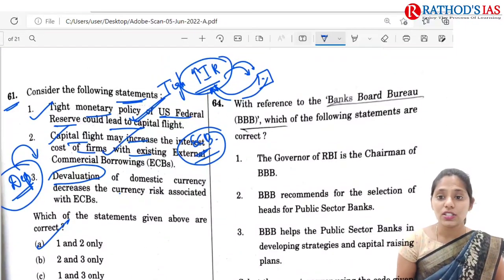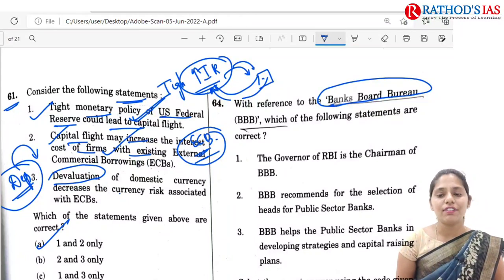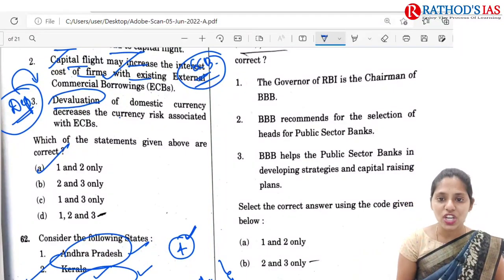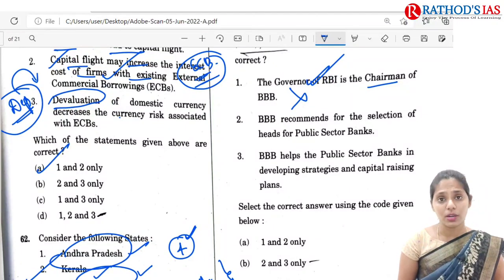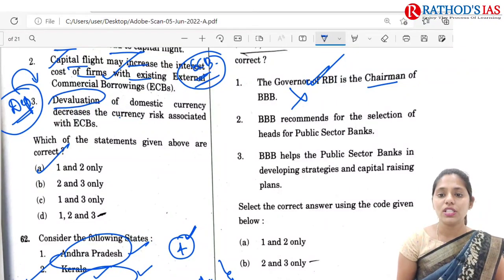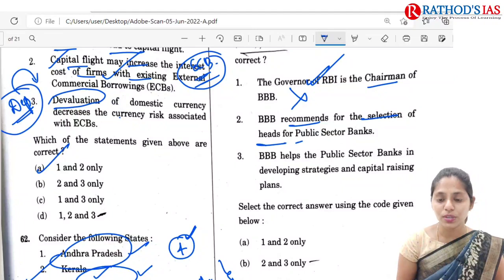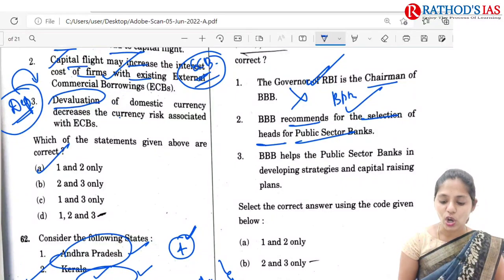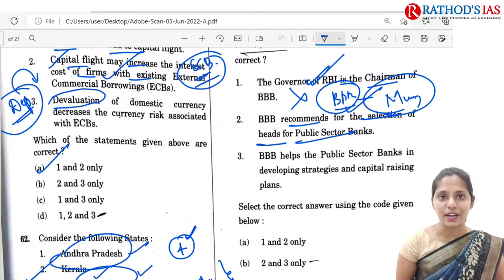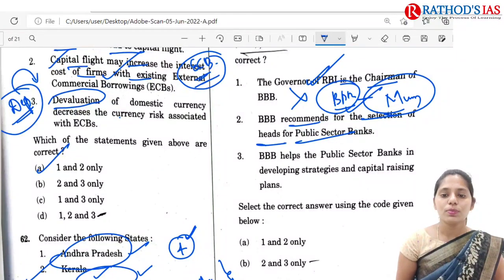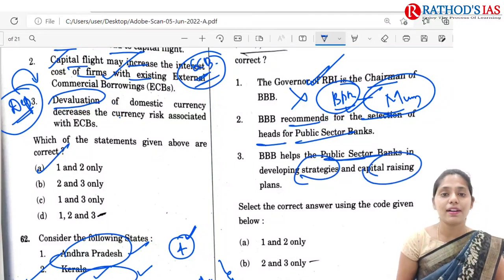Q64 is regarding the Banks Board Bureau (BBB). The first statement says the Governor of RBI is chairman of the BBB — this is absolutely wrong; recently Banu Pratap Sharma was the chairman. The second statement says BBB recommends selection of heads for public sector banks — yes. The BBB is an autonomous recommendatory body headquartered in Mumbai. It advises public sector banks in developing strategies and capital raising plans. So statements 2 and 3 are correct — option B: 2 and 3 only.